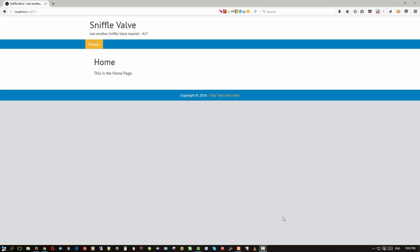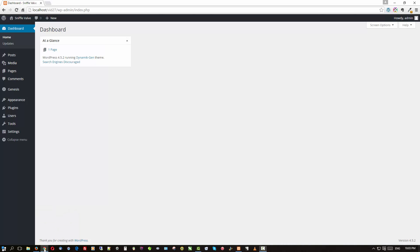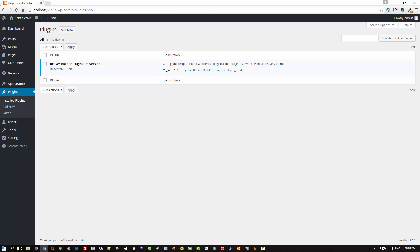The Beaver Builder shortcode was introduced in version 1.7. This is a basic WordPress install running on localhost with XAMPP — my standard setup for most of my videos. We're on video number 27. In the back end, all we have is Beaver Builder Pro plugin 1.7.8. You do need one of the commercial versions of Beaver Builder to have the ability to use the shortcodes and the templates.